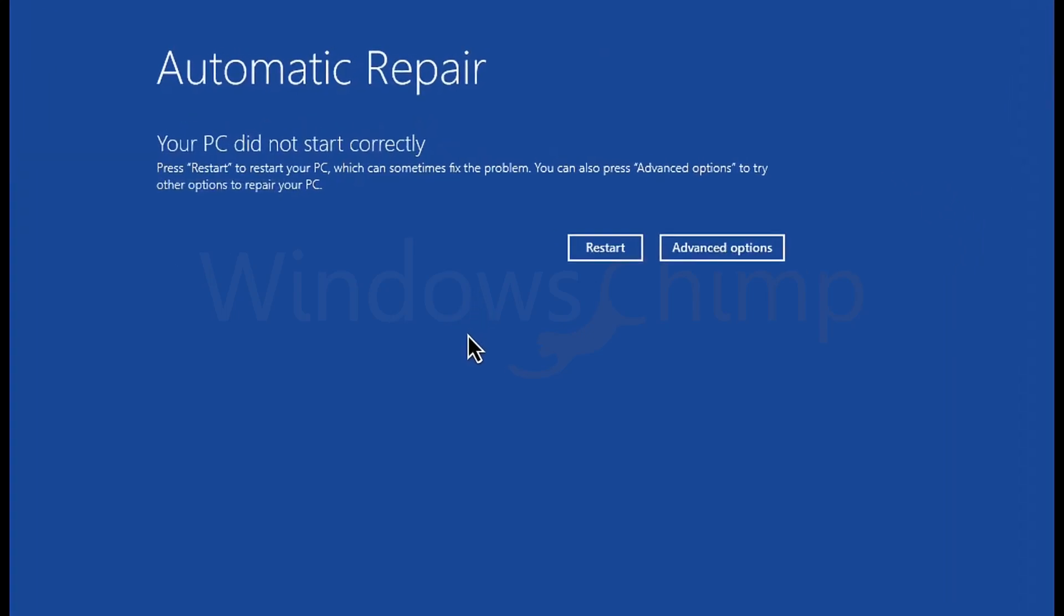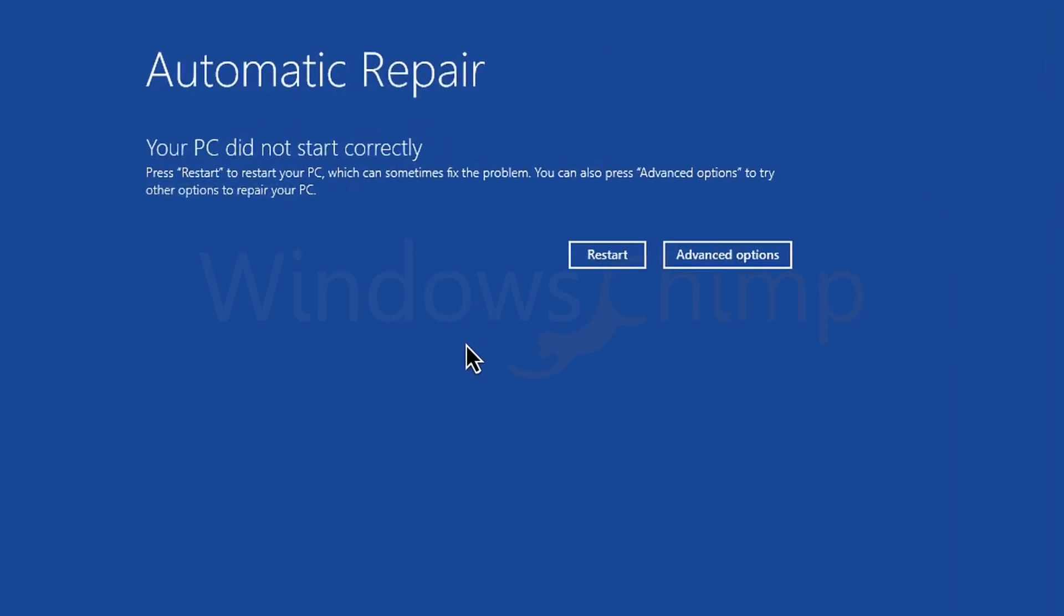This error usually appears after your PC didn't shut down correctly. Some critical Windows files may have been corrupted during the interrupted shutdown process, and that's the reason Windows couldn't start up properly.